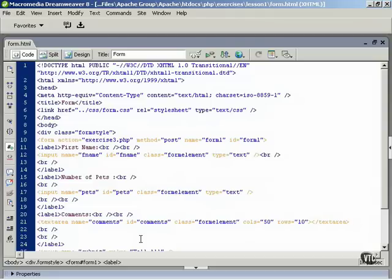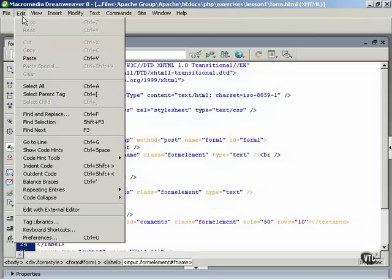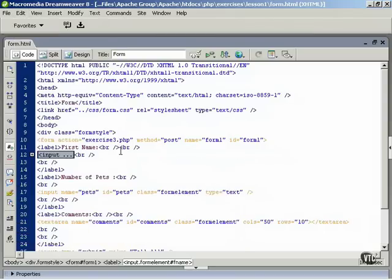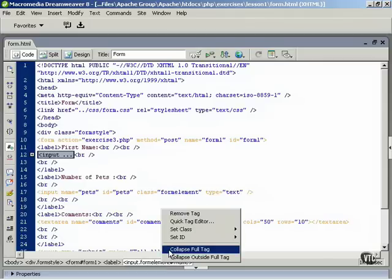You can also use Code Collapse to collapse a tag and its contents. In Code View, place the cursor anywhere inside a tag or its contents — we'll put it right here in the input tag. Then click the Collapse Full Tag button on the Coding Toolbar, or choose Edit, Code Collapse, Collapse Full Tag. You can also do this by right-clicking the tag name in the Tag Selector at the bottom of the document window, or use Control-click if you're using a Mac, and then from the Context menu, select Collapse Full Tag.